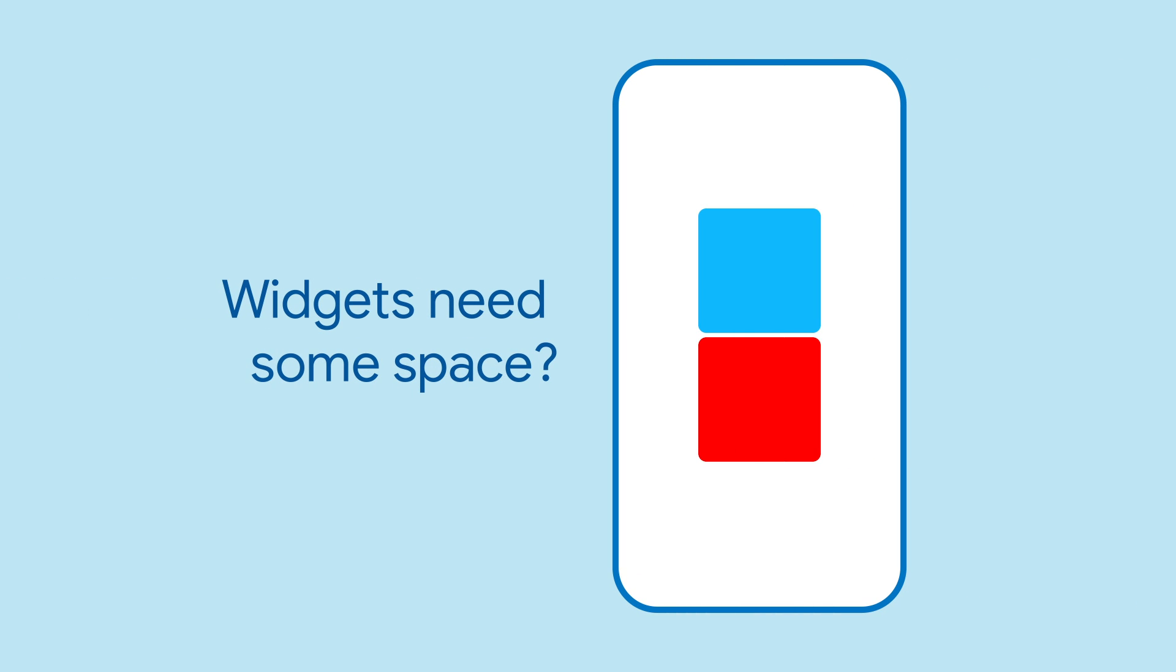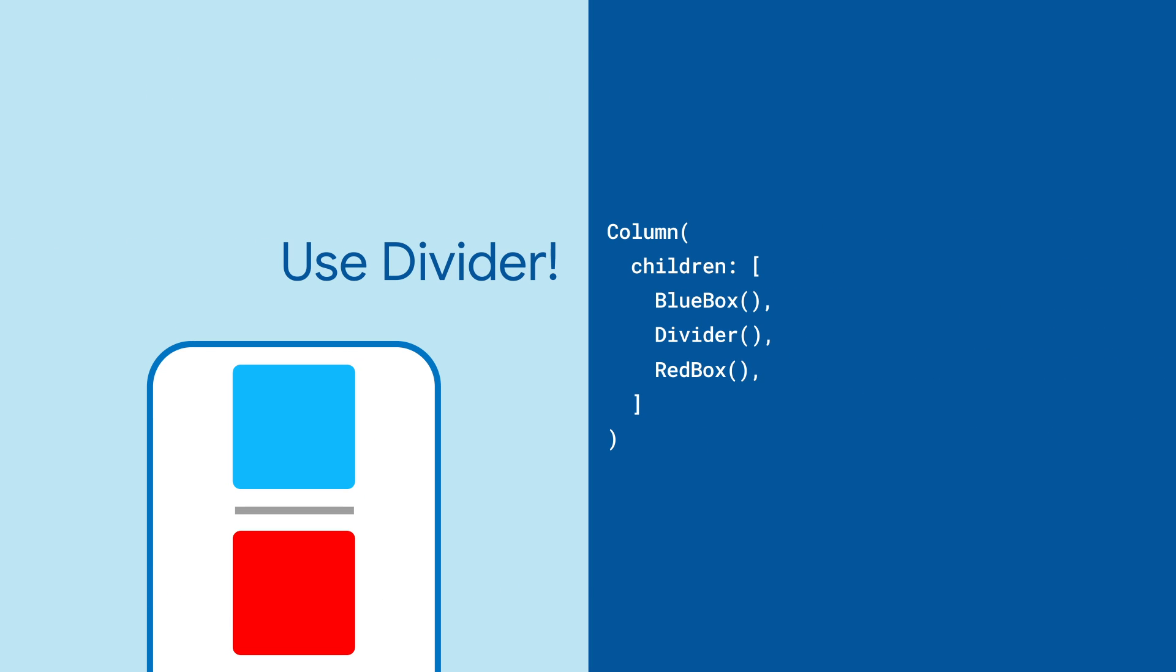When two widgets need some space from each other, it can be helpful to draw a line between them. The divider widget appears as a horizontal line wherever you use it. And that's it. Your widgets are now divided.